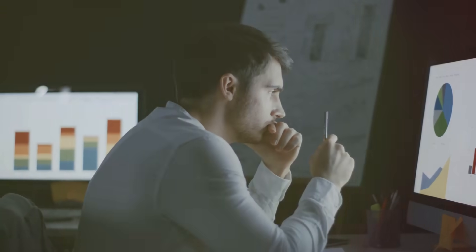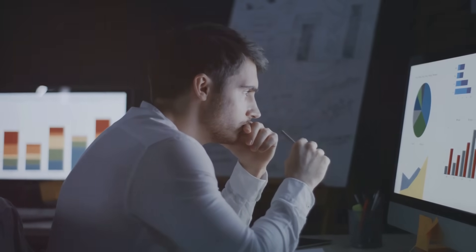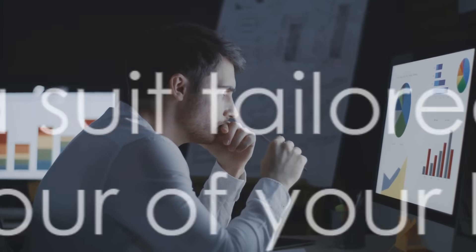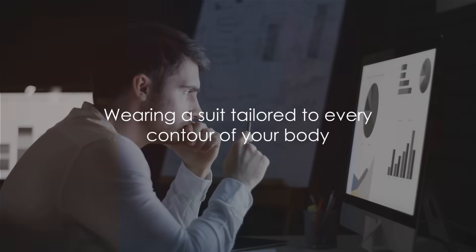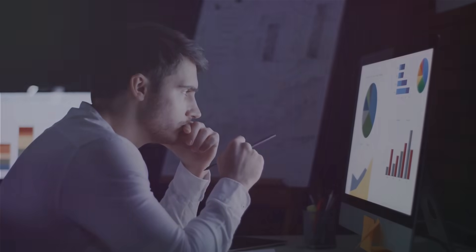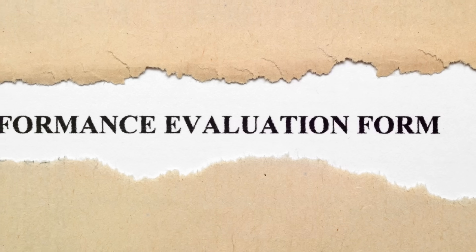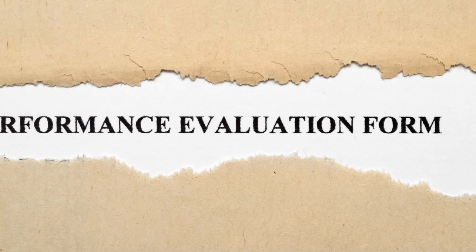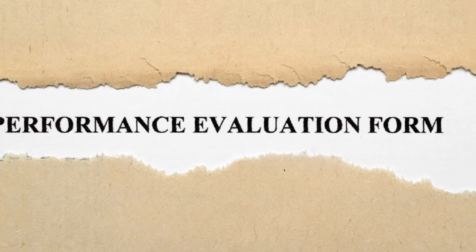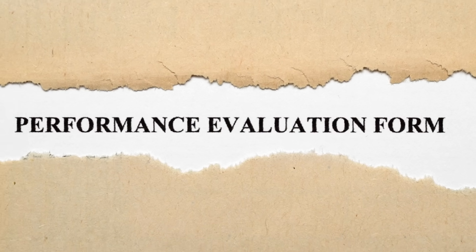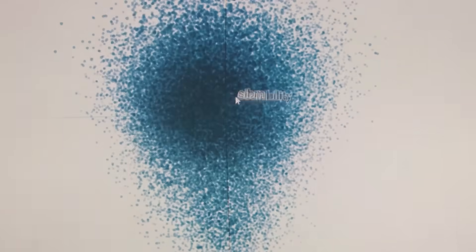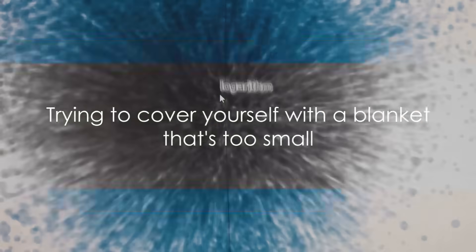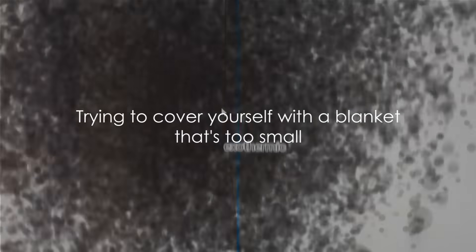The third mistake is overfitting the model. Imagine wearing a suit tailored to every single contour of your body. Sounds great, right? But what if you gain or lose a few pounds? That suit is no longer a perfect fit. That's overfitting for you. It's when your model is too complex and fits noise instead of capturing the underlying pattern. It might work well with your training data, but will likely perform poorly with new data.